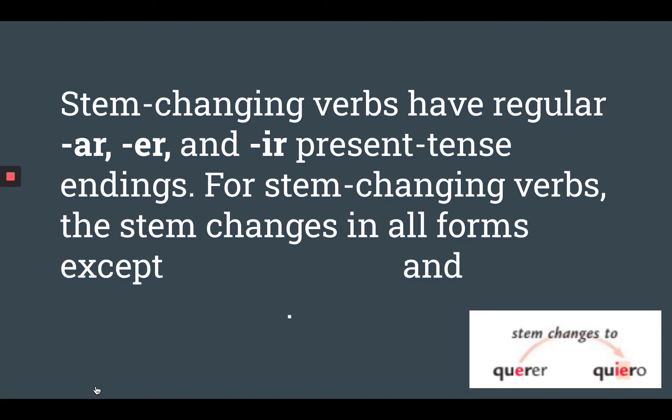For AR verbs, that's going to be O, AS, A, AMOS, AN. For ER, that's going to be O, ES, E, EMOS, AN. And for IR, that's going to be O, ES, E, EMOS, AN.